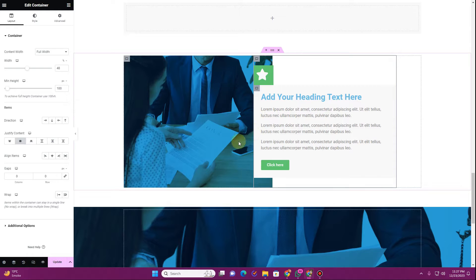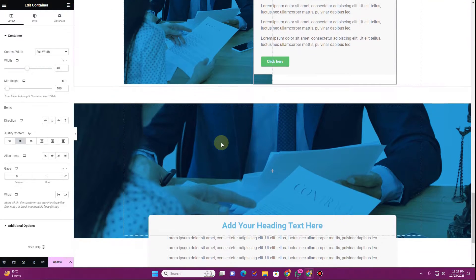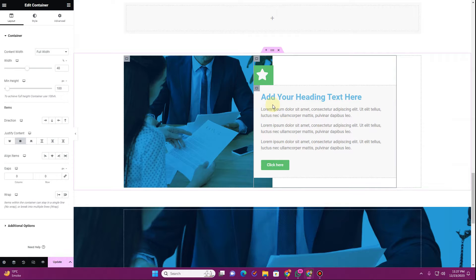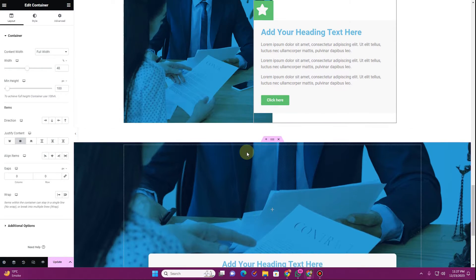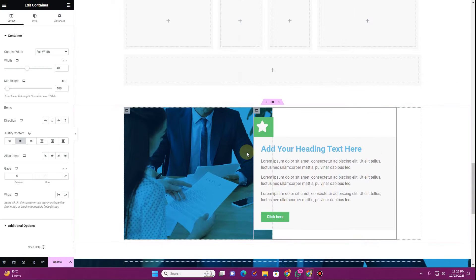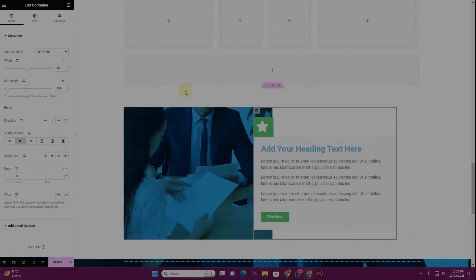In this video I'm going to tell you how you can create overlapping sections using containers in Elementor. I'm going to show you how you can create two different layouts. If you are interested in learning how you can create this kind of overlapping containers or sections using Elementor in WordPress, then without further ado let's get started.